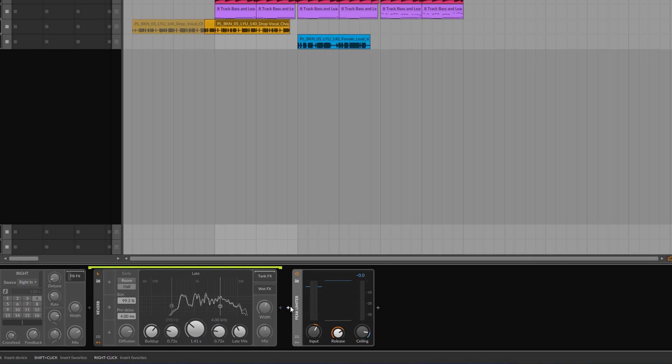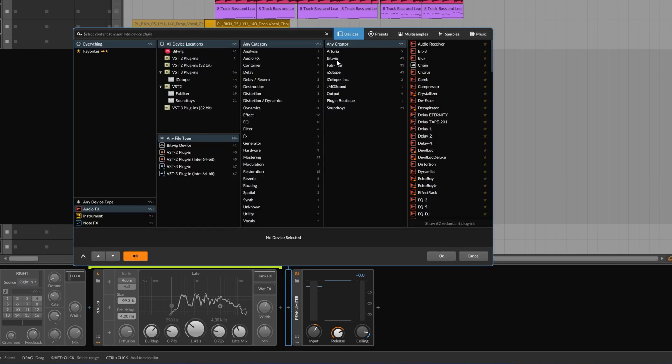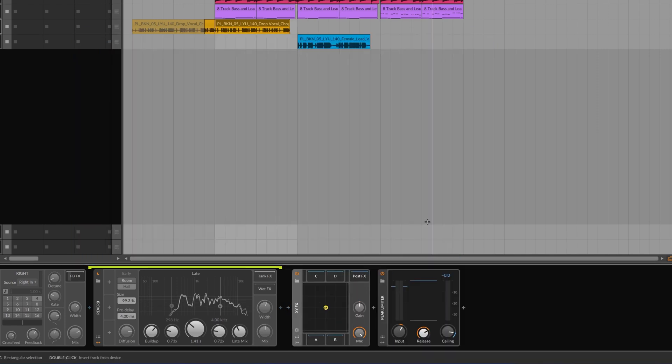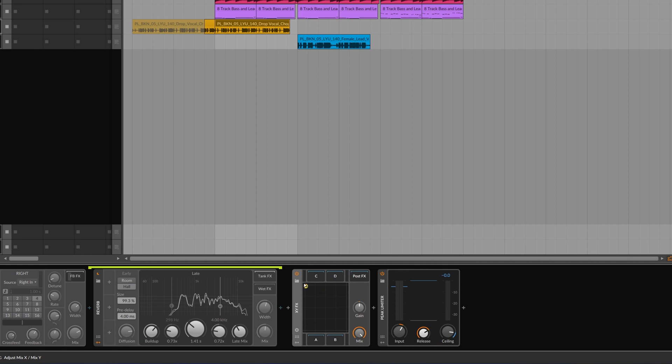You can see how that's done. Click on this plus sign and let's add an XY FX. This allows us to add effects to four different containers and then move between them however we like. We can manually drag this to listen to the effects for each container. In the middle is all of them, and the corner is just the effect of that corner. We can modulate this as well.